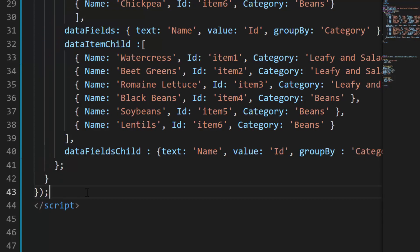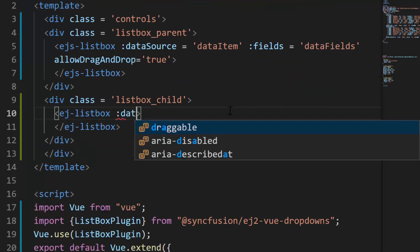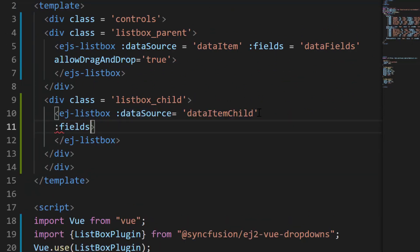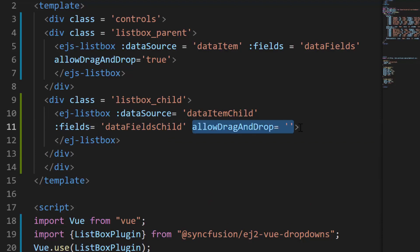And now I will assign these variables data item child and data fields child to the data source and fields property of another list box component. Also, I need to define the allow drag and drop property and set its value as true to enable drag and drop in the list box.